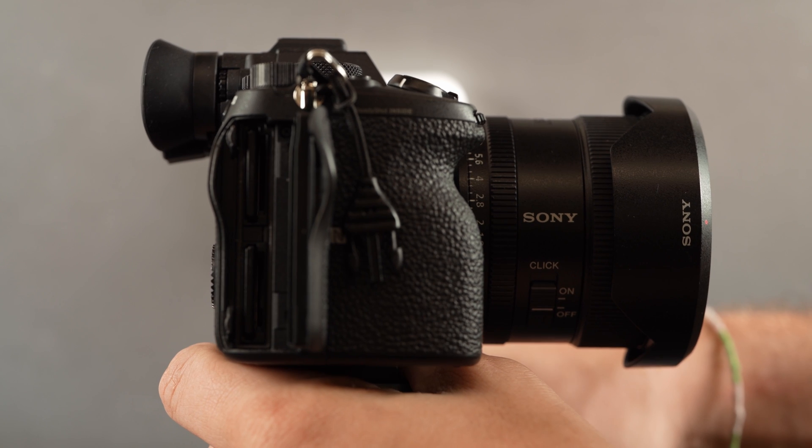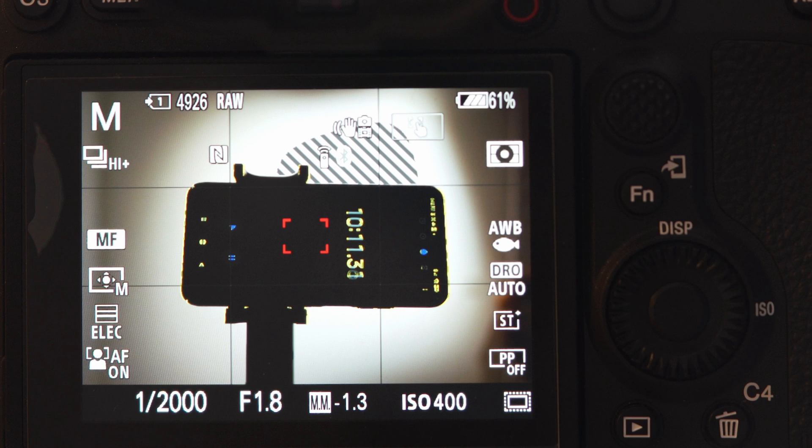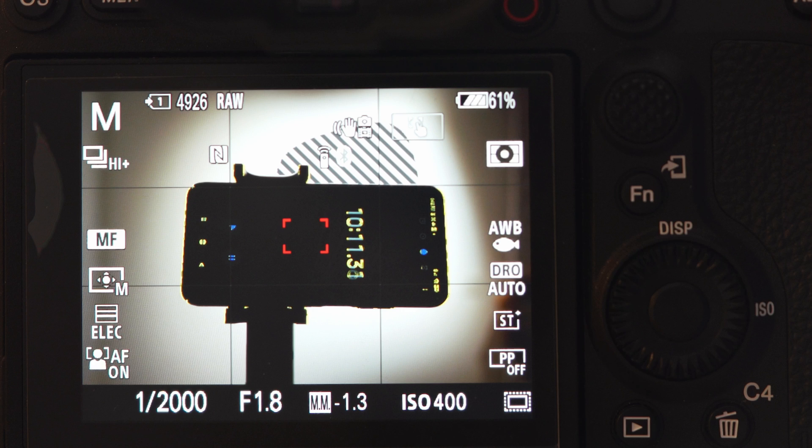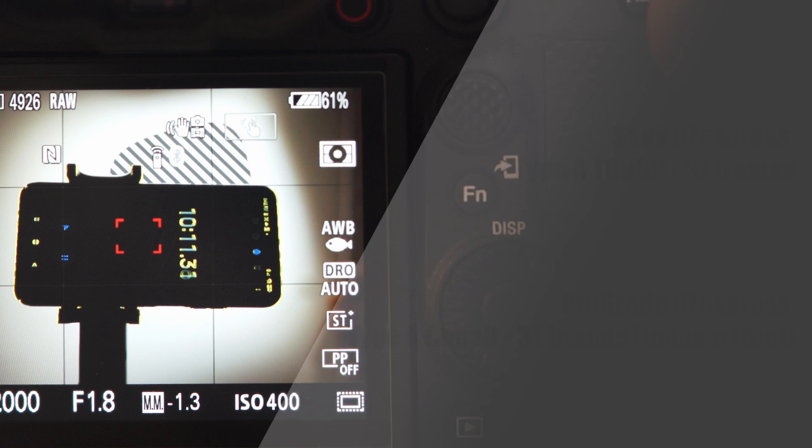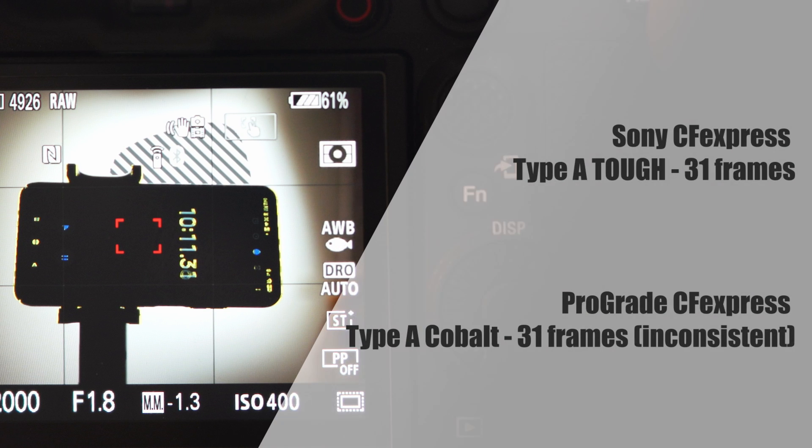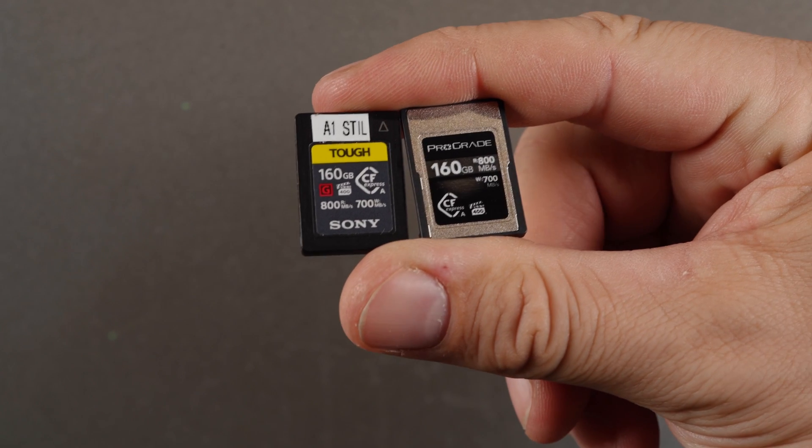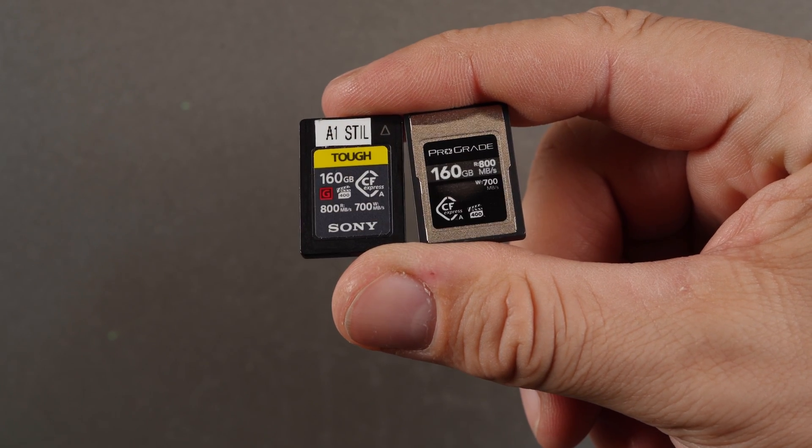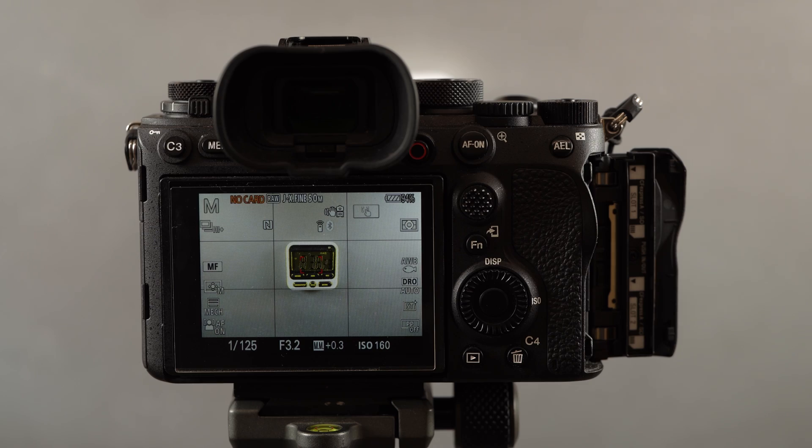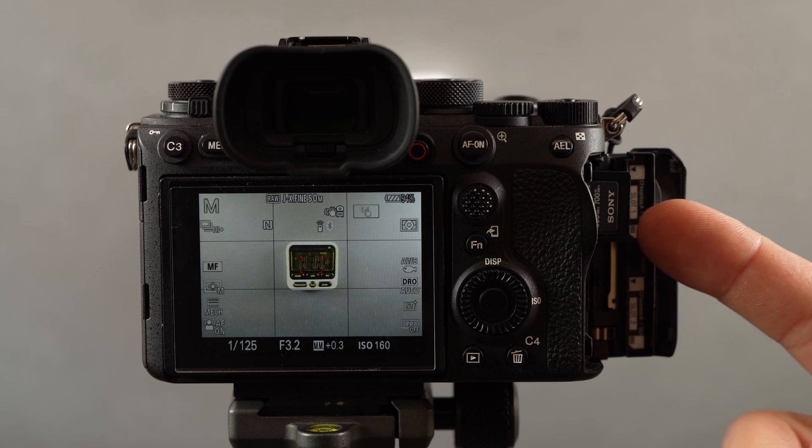For our test, we used our Sony 20mm f1.8 lens with a shutter speed of 1-2000, manual focus mode with electronic shutter, high plus drive mode, shooting compressed RAW files and got over 30 frames per second with both cards, although the Sony was not as consistent as the ProGrade on repeated testing and on occasion missed a few shots.